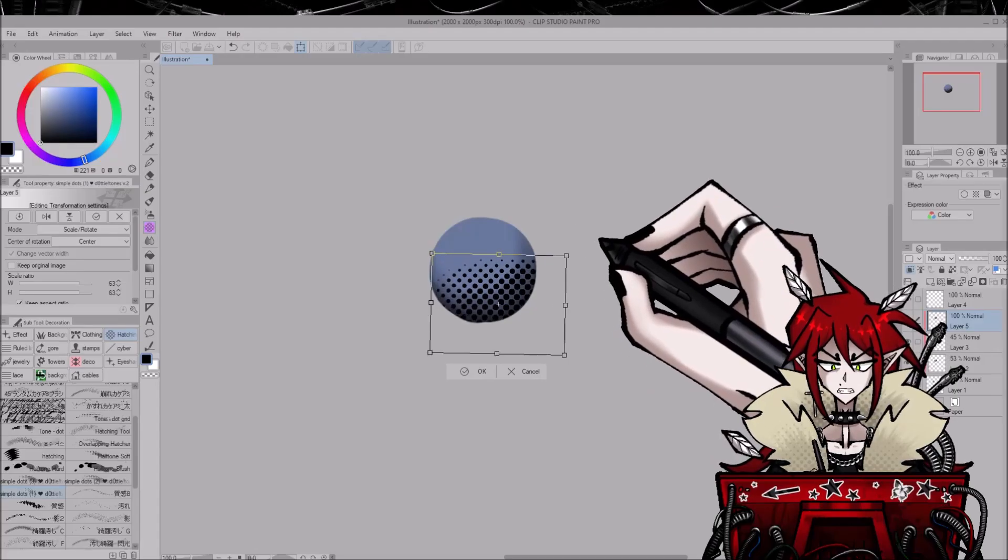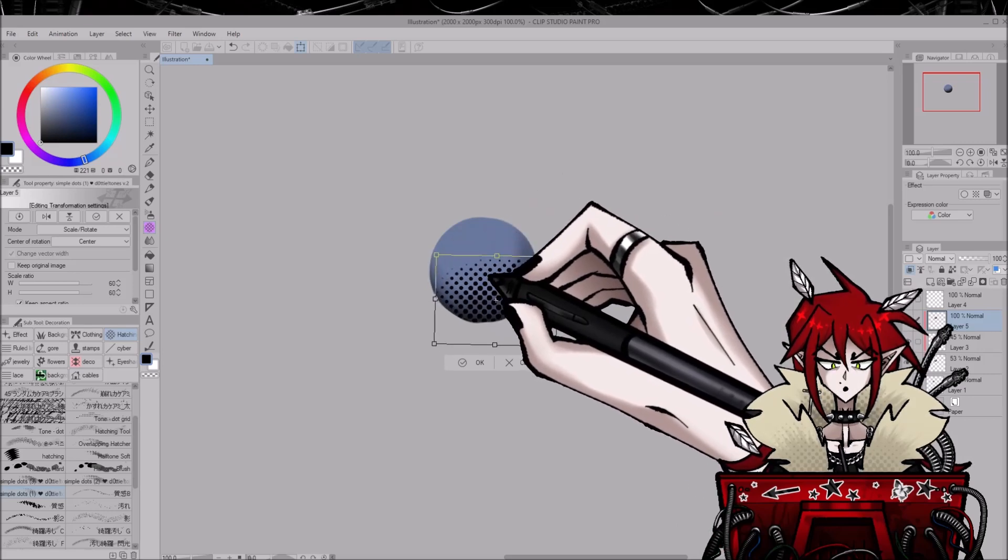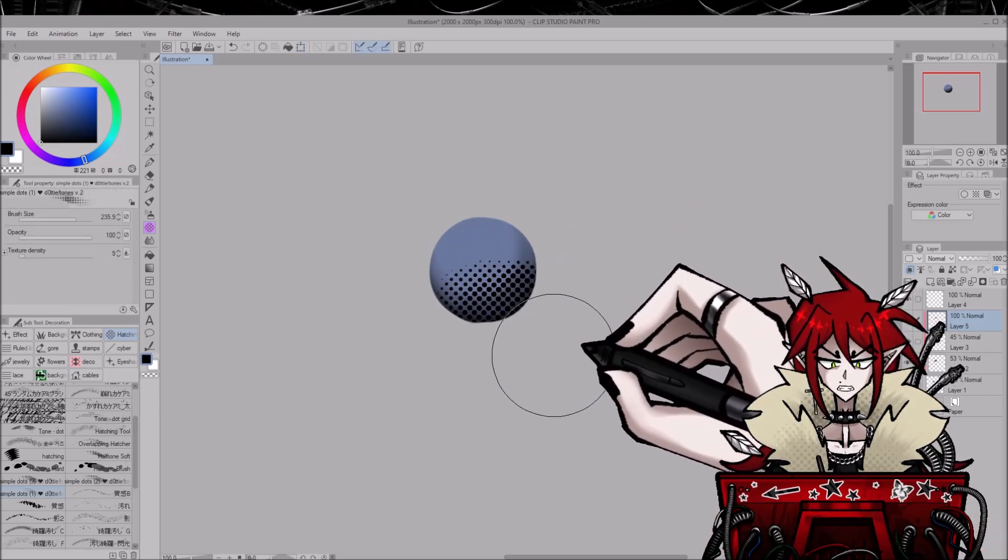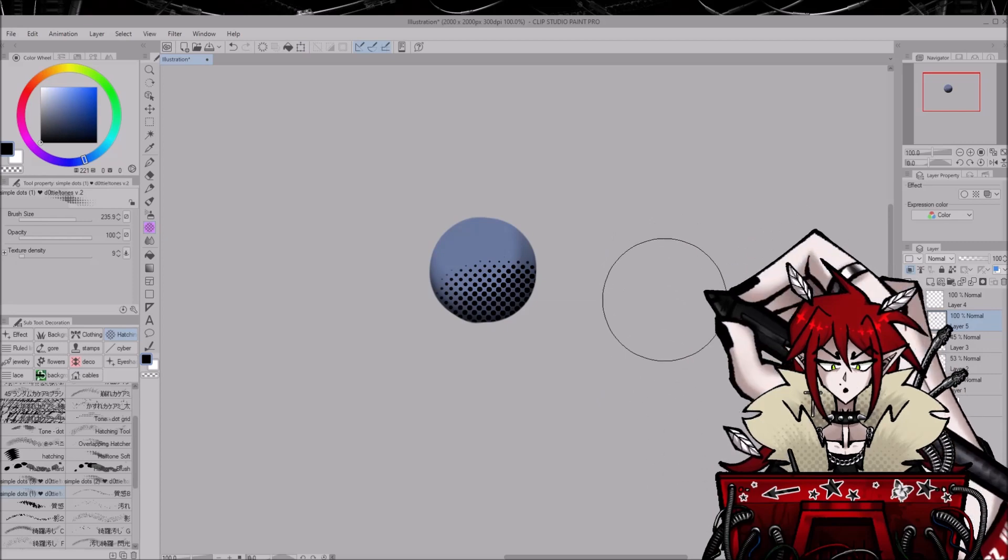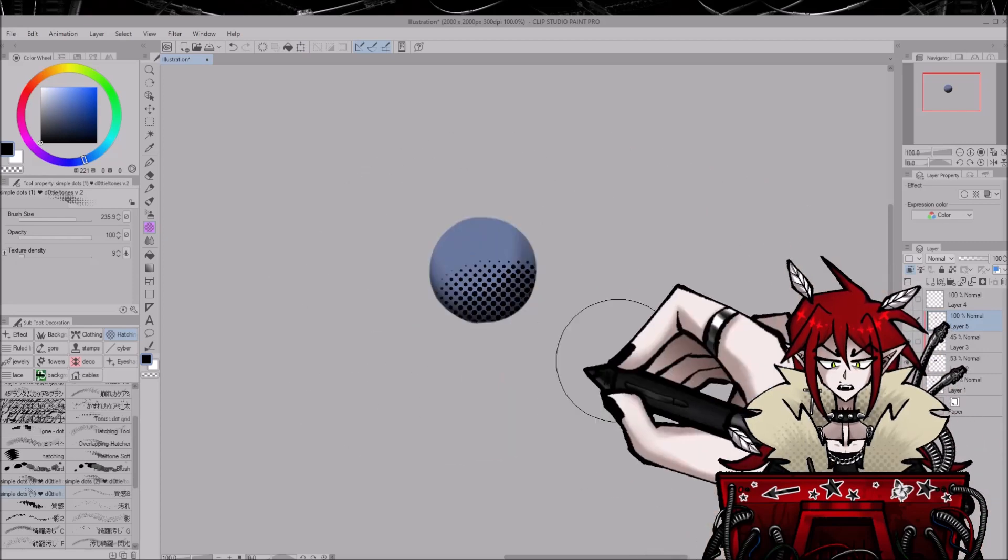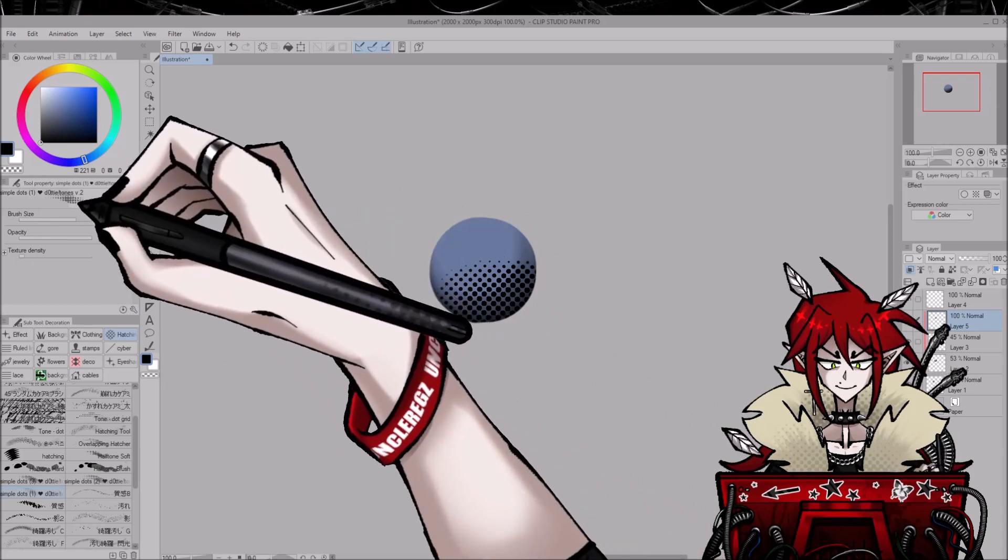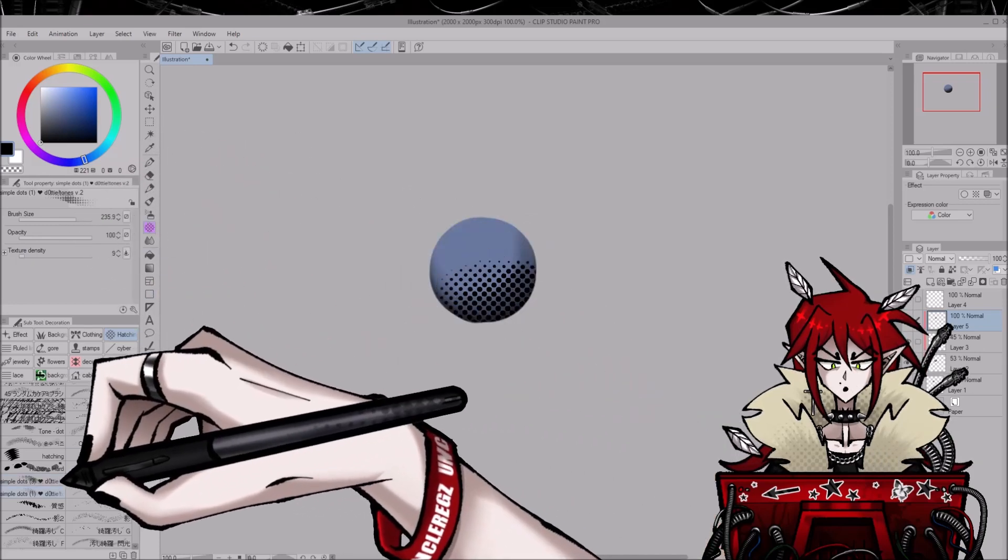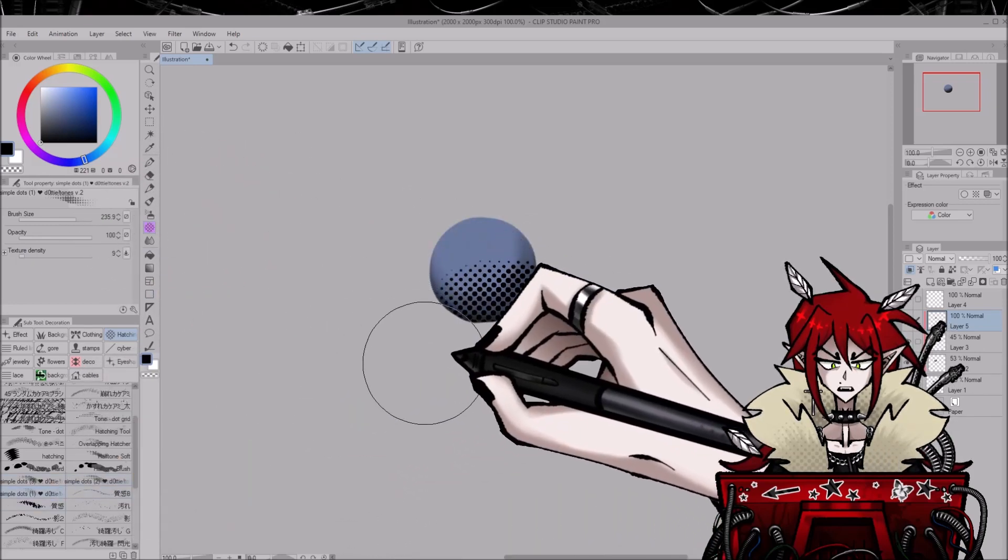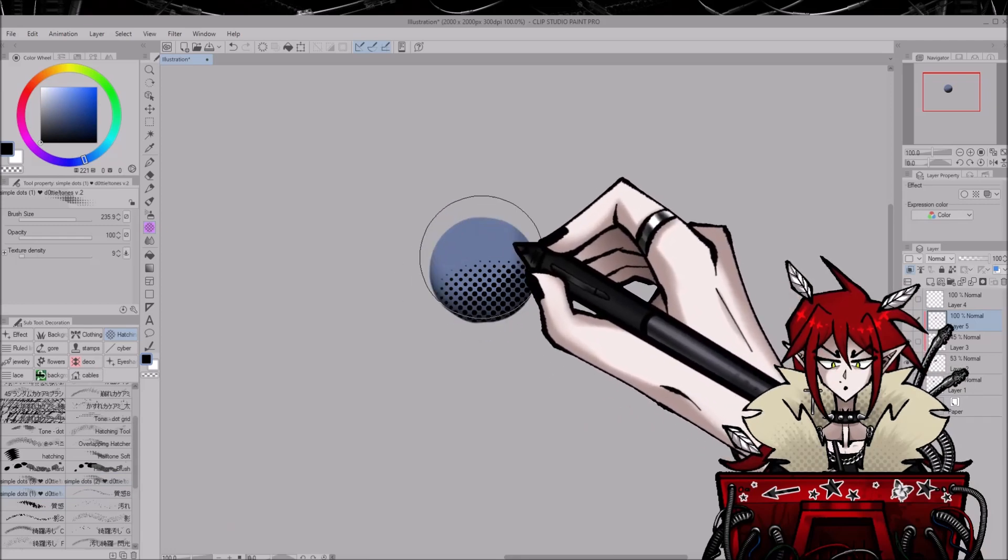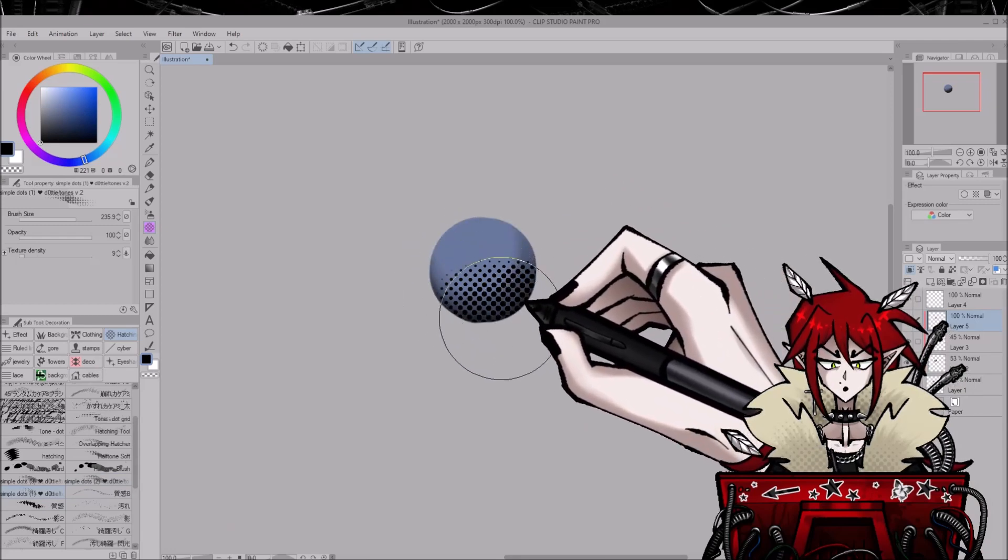I am struggling to get the pen pressure to behave. As you can see I placed down some tone and then I adjusted it using the transform tool. That is because I don't know how to adjust the size of these dots. I don't know if you even can do that, so I do it that way. Listen, modern problems require modern solutions.